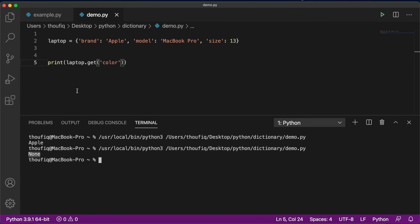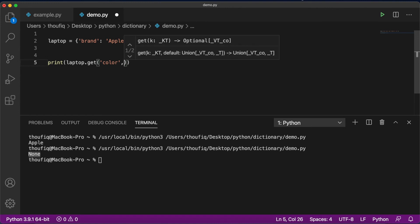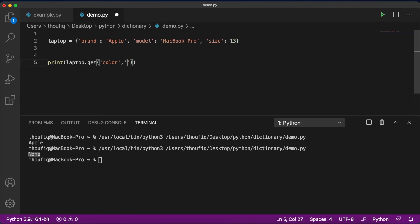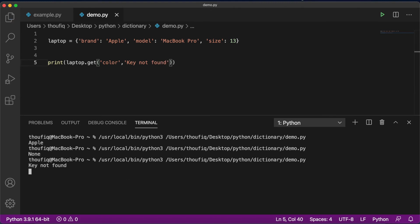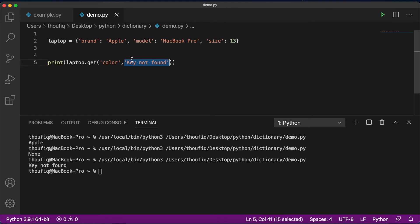With the get method, we can also pass a default value that will be returned in case the key does not exist. So I'll say key not found. If I execute this program, you can see that it's printing key not found because it did not find the key color — and it printed the default message we passed. This is how we can use the get method in a dictionary to retrieve the value of a particular key.